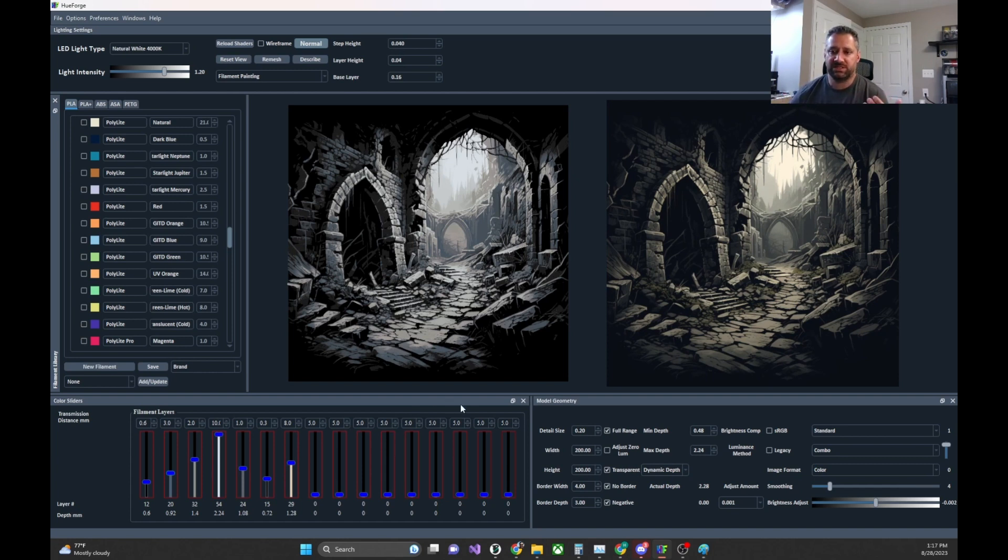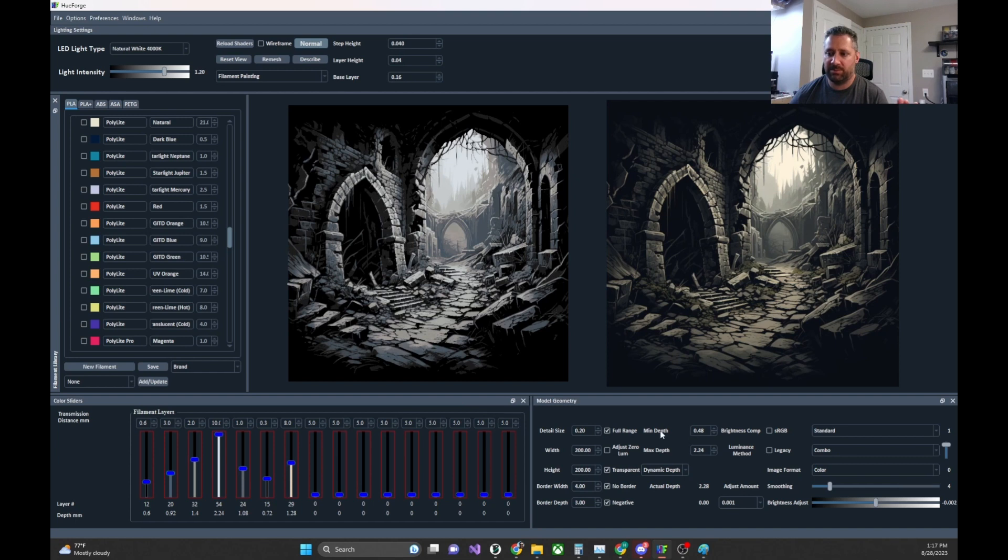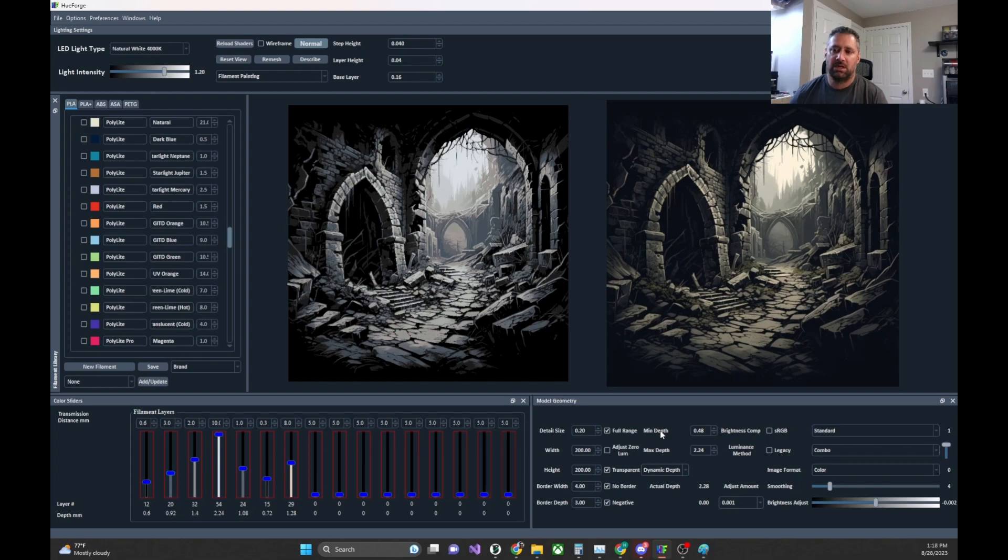But I hope this is helpful, and I will put up a before and after image here to show you what the 0.24 millimeter min depth looked like and what the 0.48 millimeter min depth looked like. And just as a spoiler, they look the same.